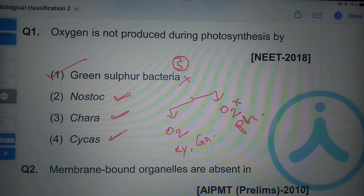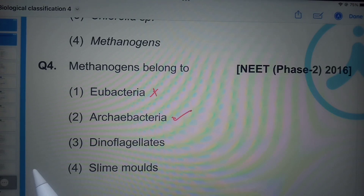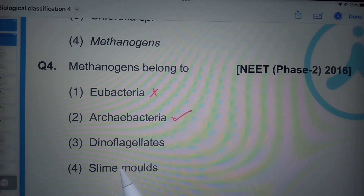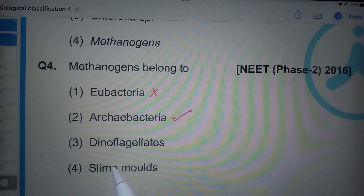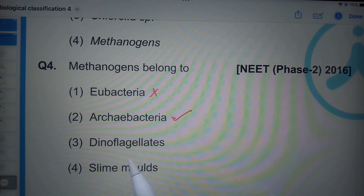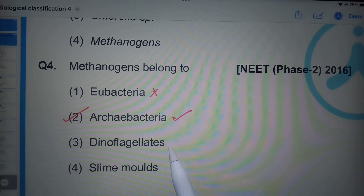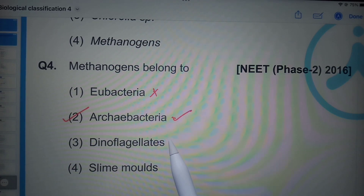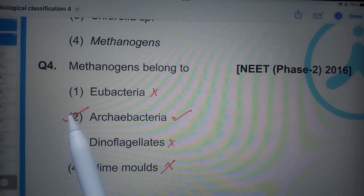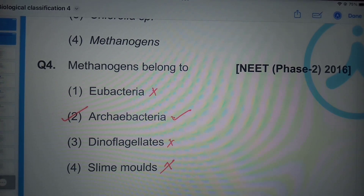The next question is about which organisms belong to Archaebacteria. Archaebacteria includes methanogens, halophiles, and thermoacidophiles. Dinoflagellates and slime molds come under Protista, so the second option is the correct answer.